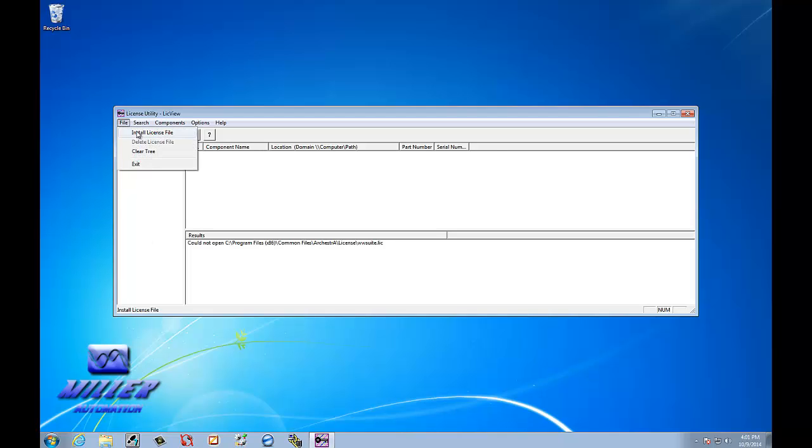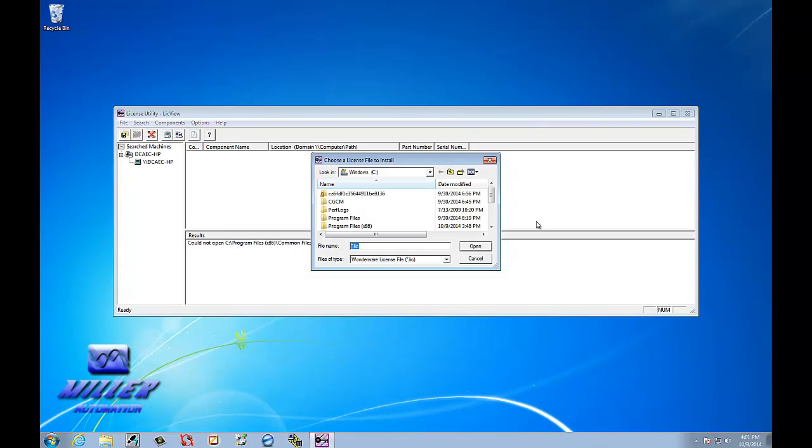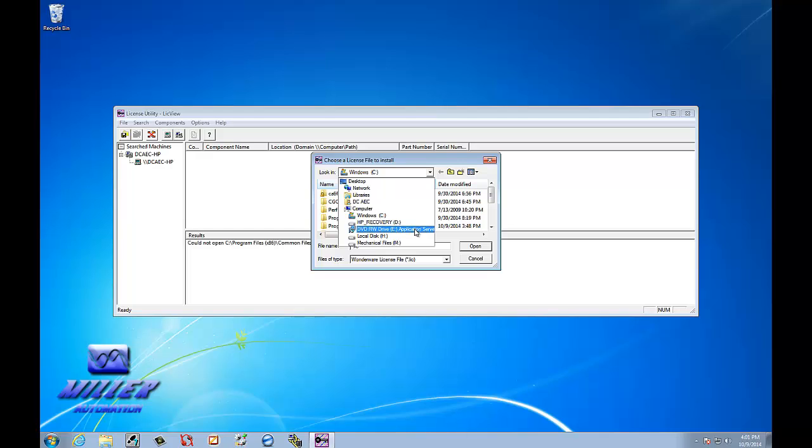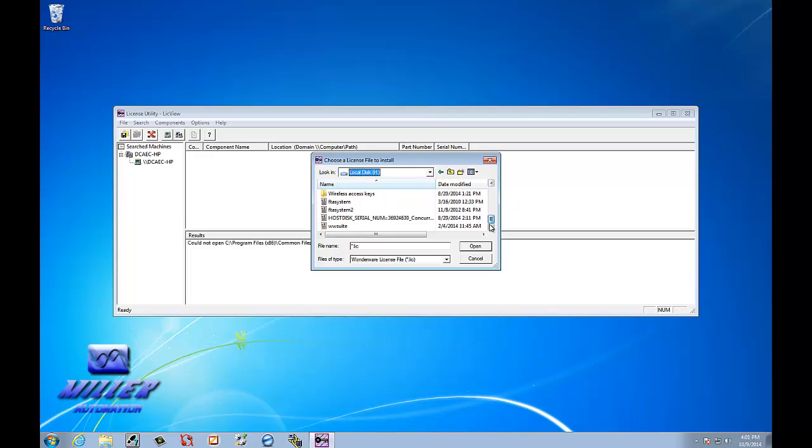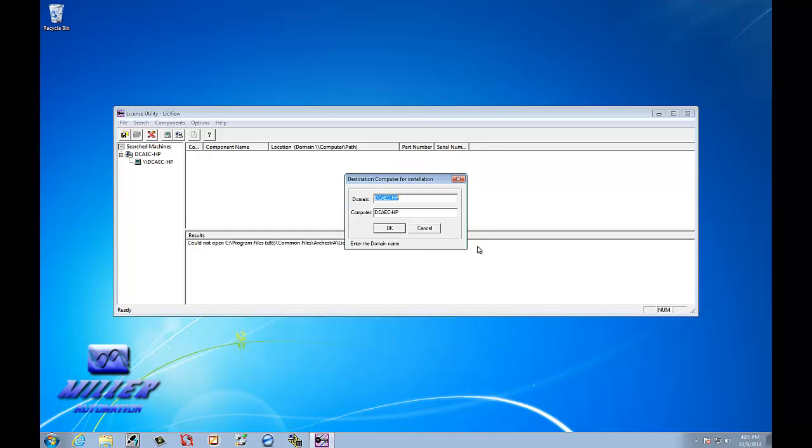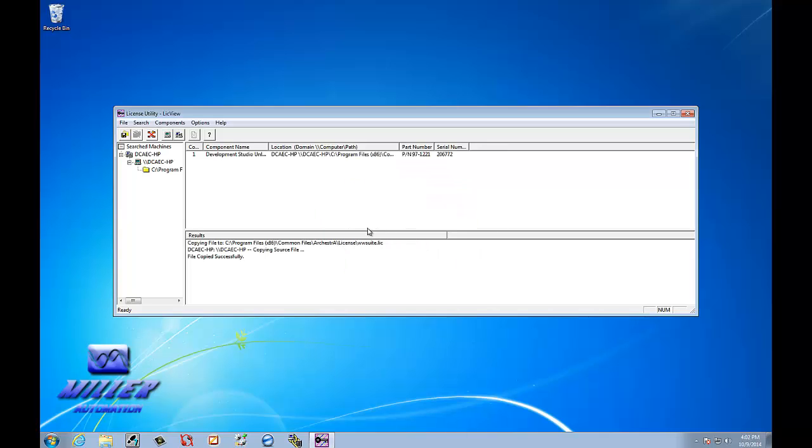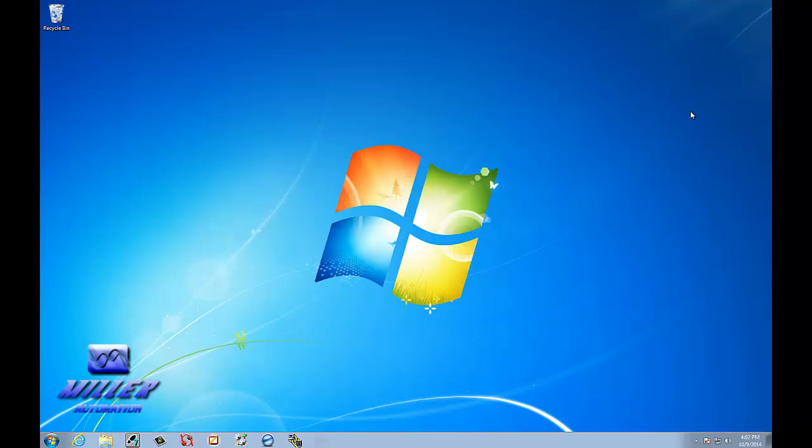Go to File. Install File License. We're going to go to the drive where you have it. We're going to select it. We're going to select Open. And now we have it installed. So, we can close this out.